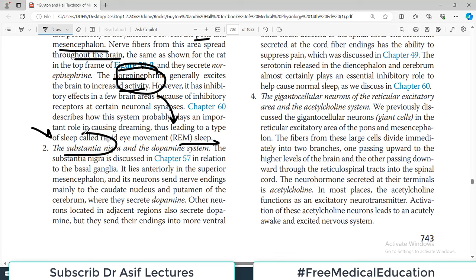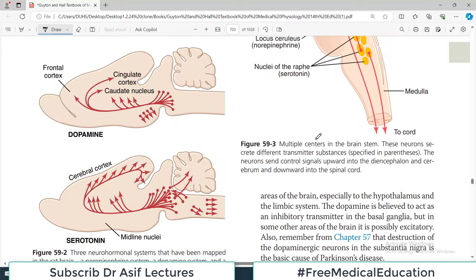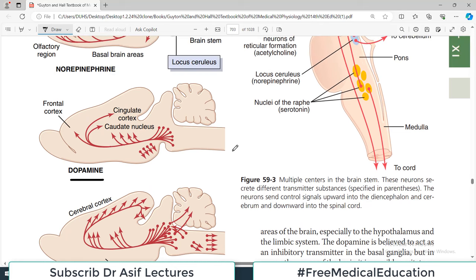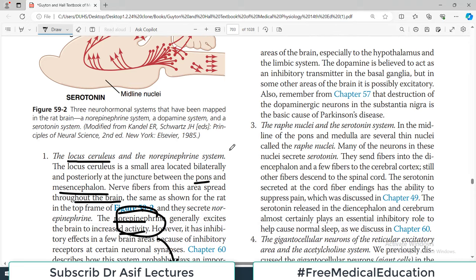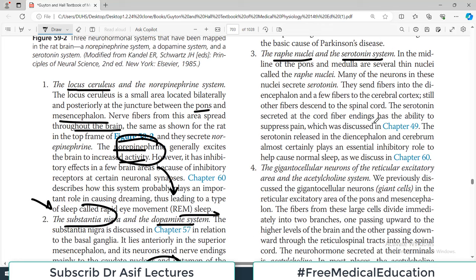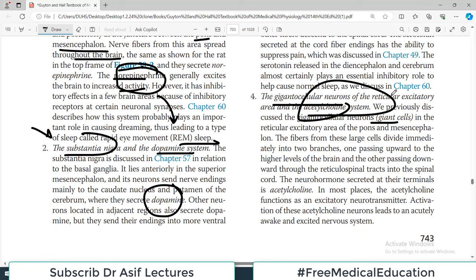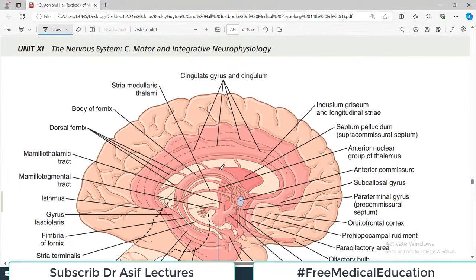The substantia nigra and dopamine system is basically an inhibitory pathway — the nigrostriatal and related pathways. The raphe nuclei and serotonin system is another inhibitory/suppressor system, capable of suppressing pain and other inputs. Then there are the gigantocellular neurons of the reticular excitatory and acetylcholine system — these giant cells utilize acetylcholine, which in most places functions as an excitatory neurotransmitter, though it can also be inhibitory.